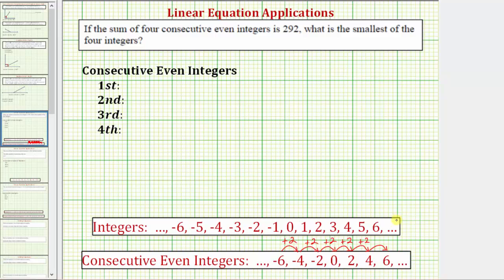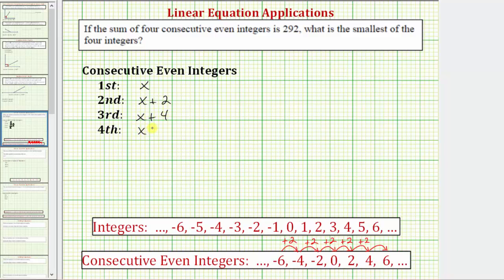So this means if we let the first consecutive even integer be equal to x, the second, third, and fourth consecutive even integers will increase by two each time. So the second consecutive even integer would be x plus two, followed by x plus four, and then x plus six.